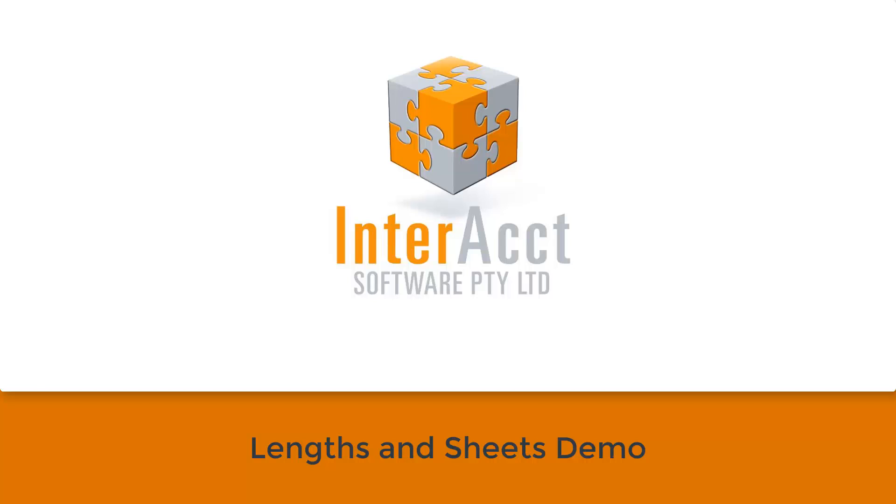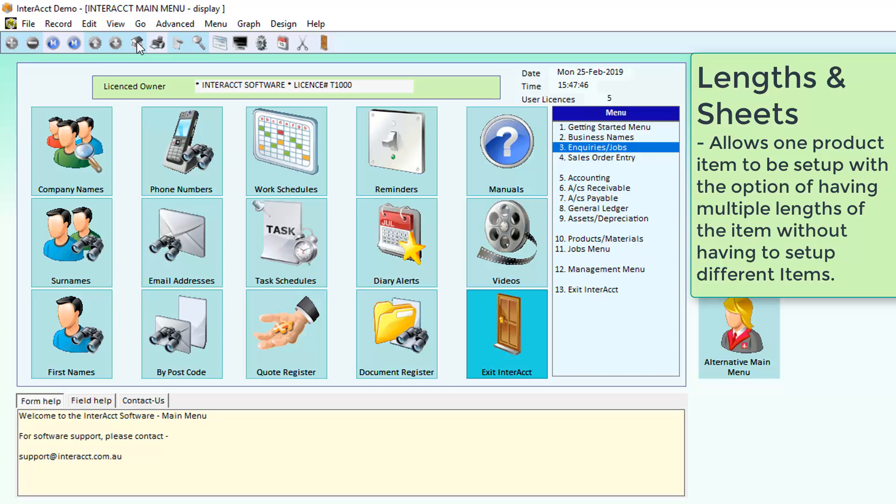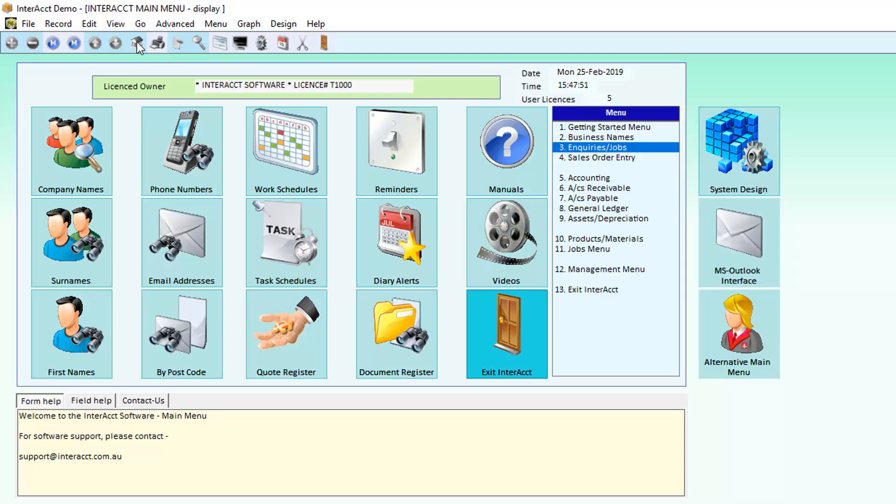Welcome to this video demonstration on the Interact Stock by Sheets and Lengths module. This optional module can be used under a number of different sections within the software. It allows you to have a product item set up in lengths or sheets.